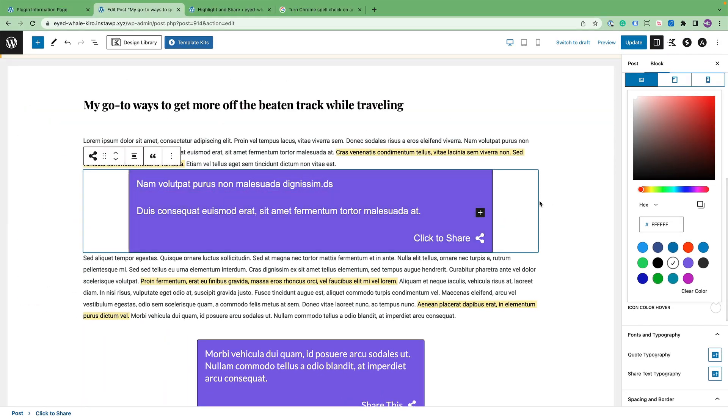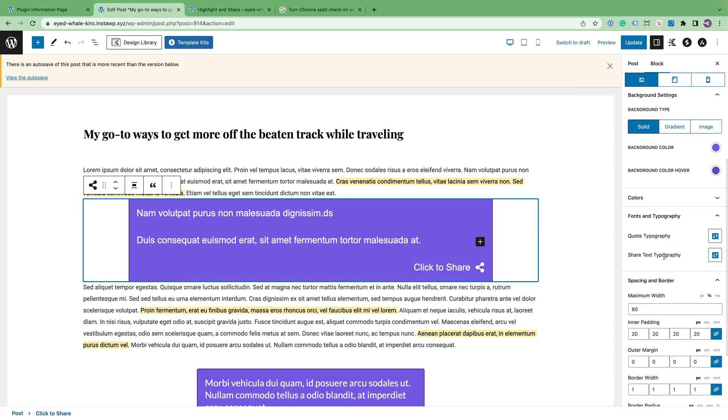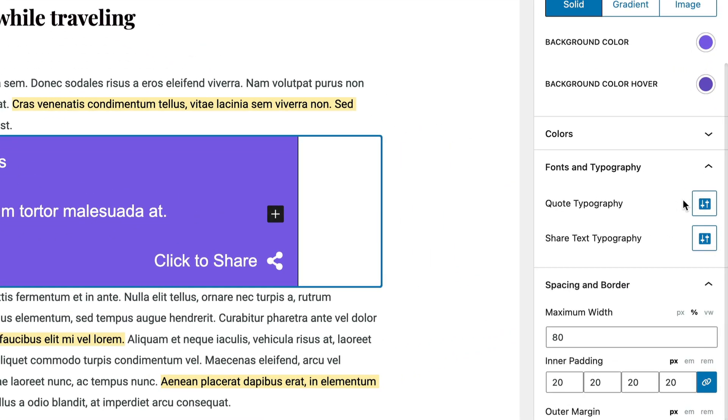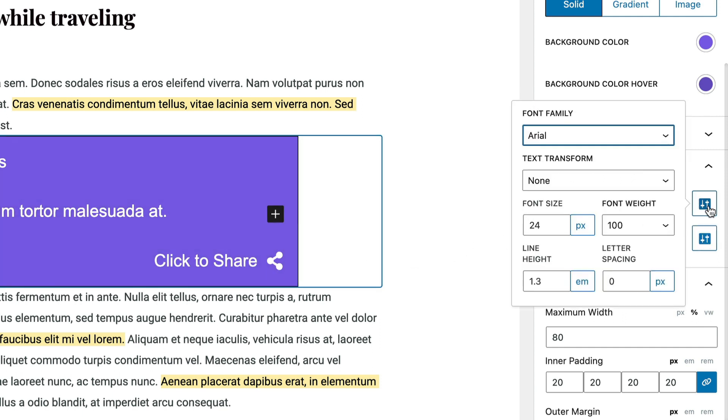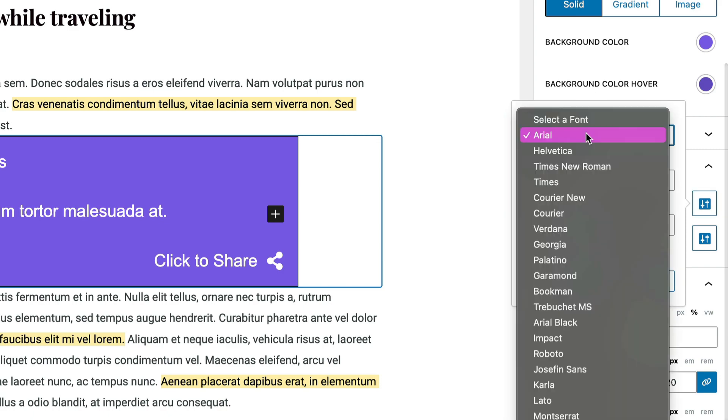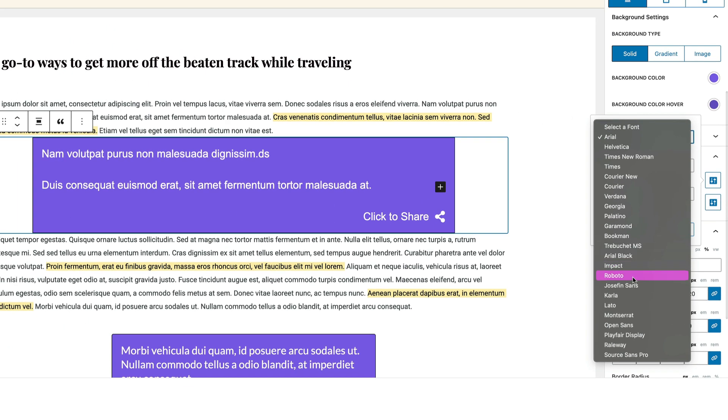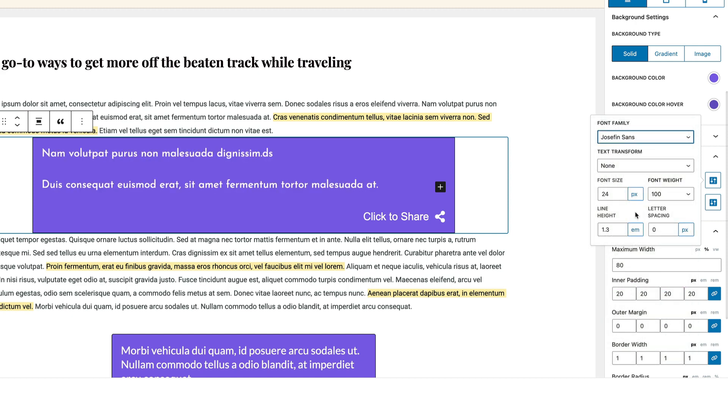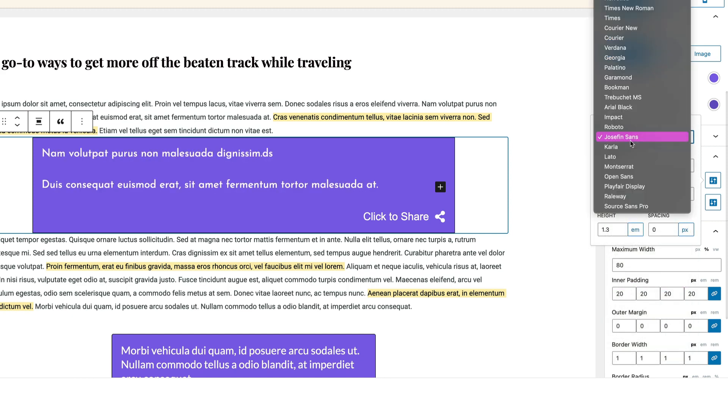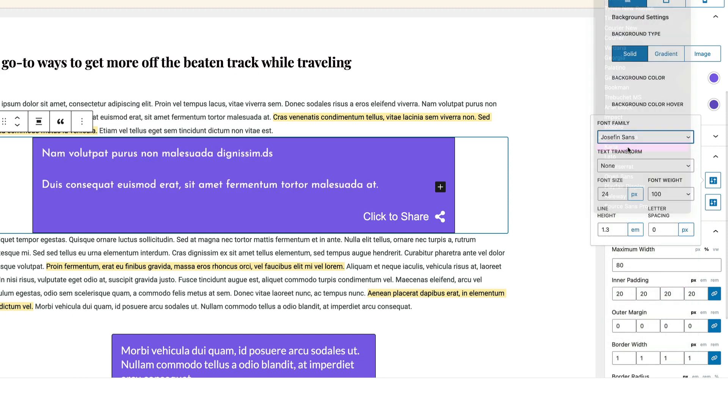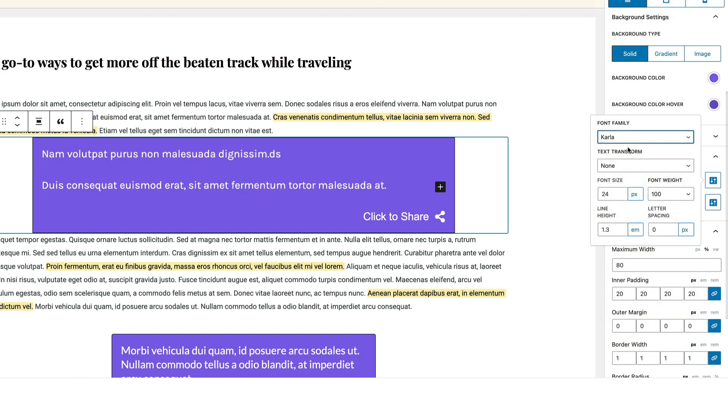So let's move on to typography. Let's switch over to fonts and typography. You have two typography options here. You have the quote typography and then the share text typography. So let's go ahead and modify the quote. We can select between several system fonts. There's also several Google fonts that you can choose as well. Let's go with Carla, for example.